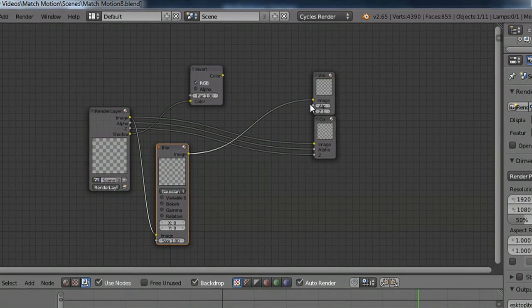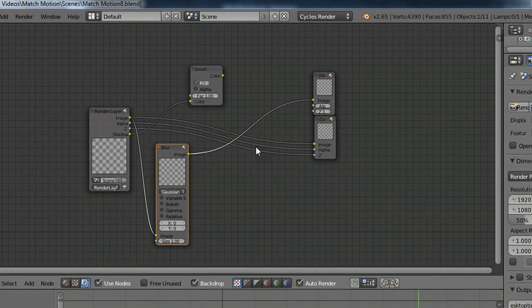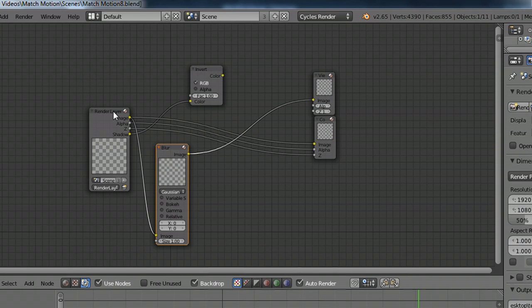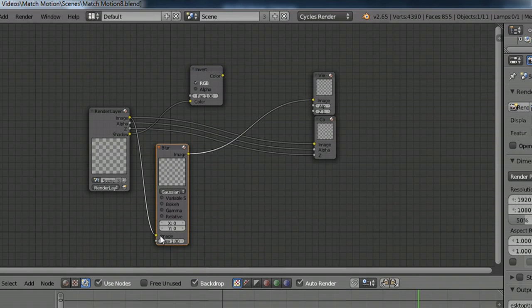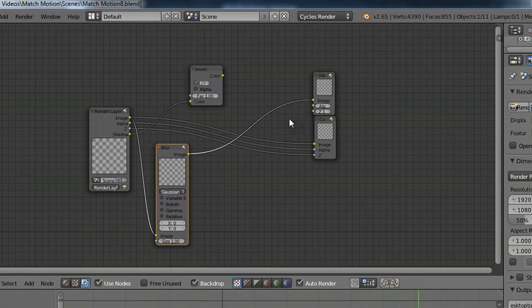Here I am inside of Blender, a free program, open source, and it uses nodes to composite. Essentially, you take your image, and you plug it into the image input of something, and you've got, say, a blur filter like I've got here. And then you connect it to the output.